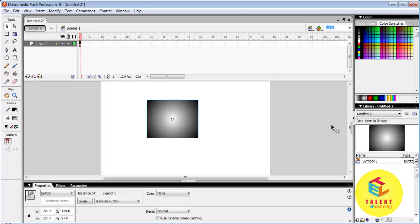These were basic tools of Macromedia Flash which are useful in ActionScript. Thank you.